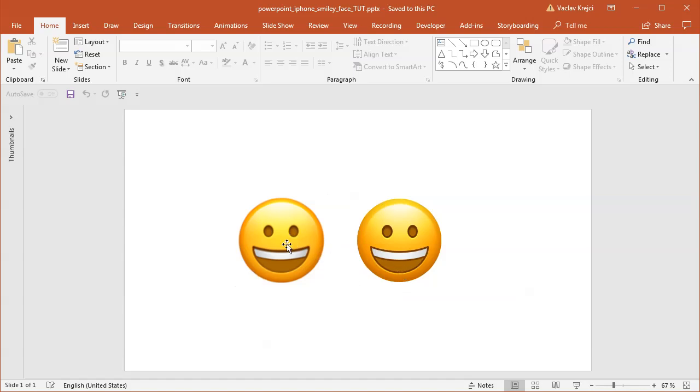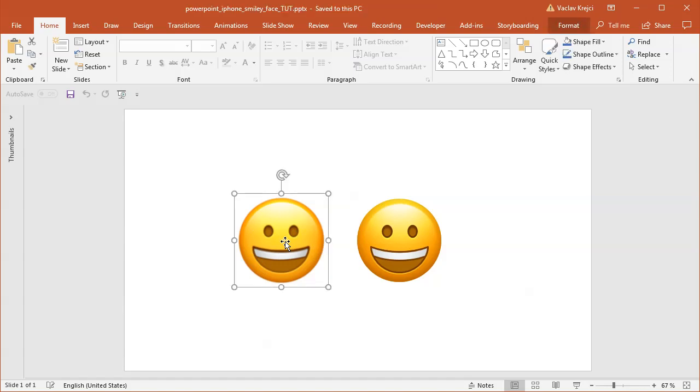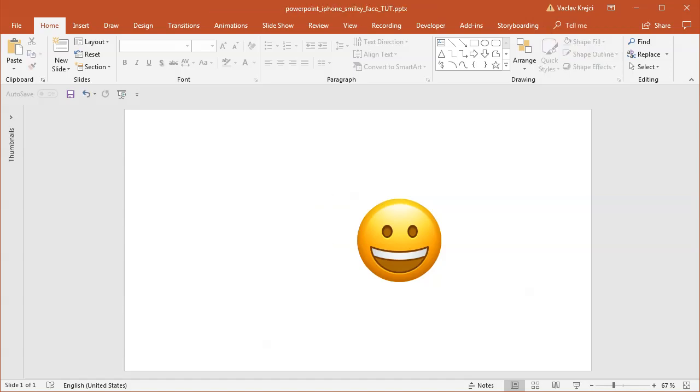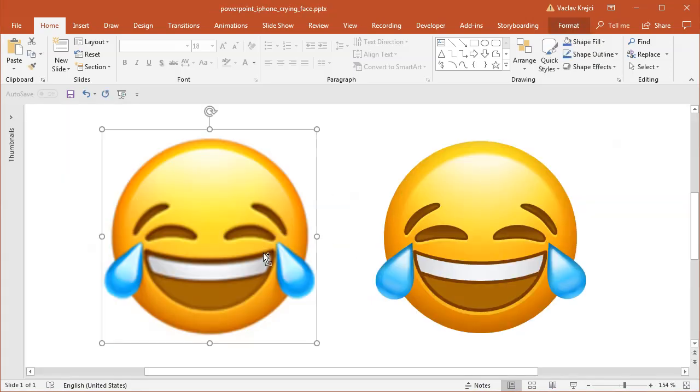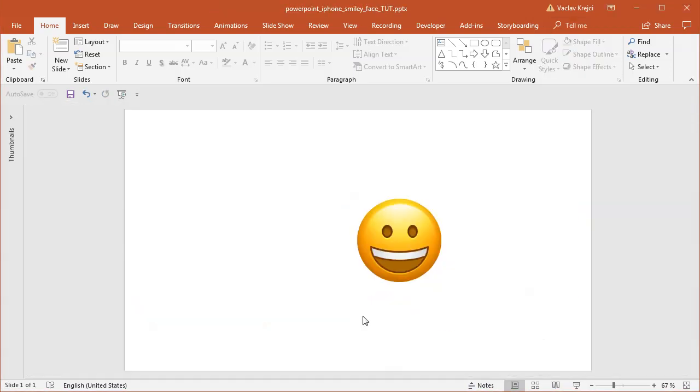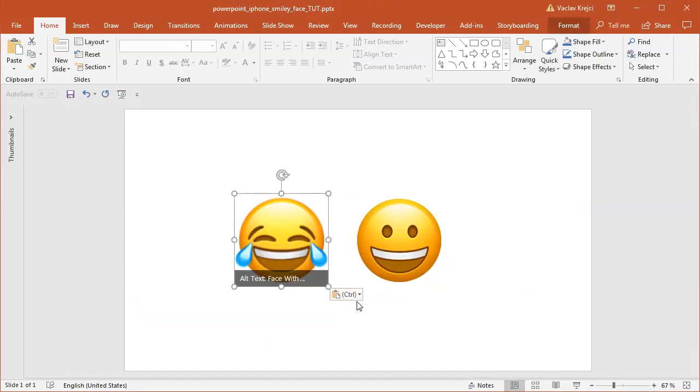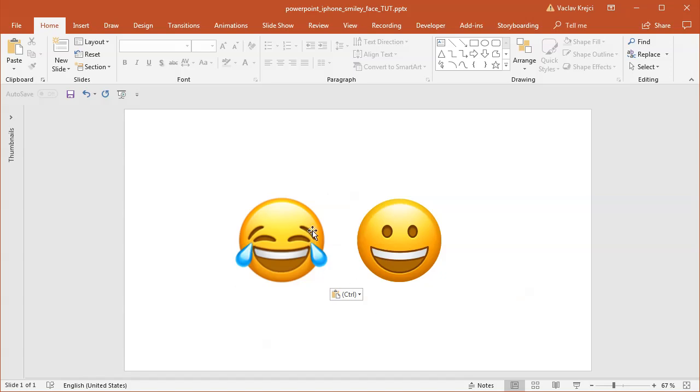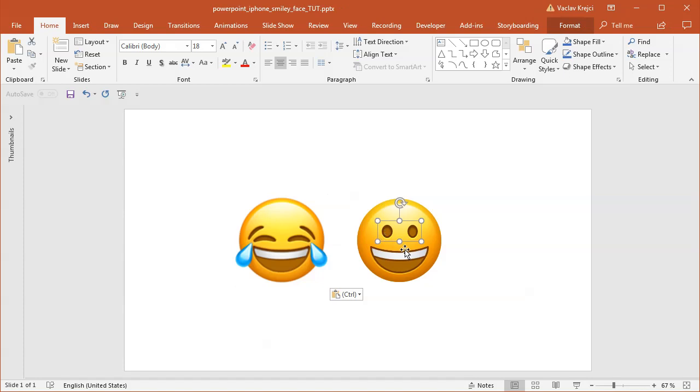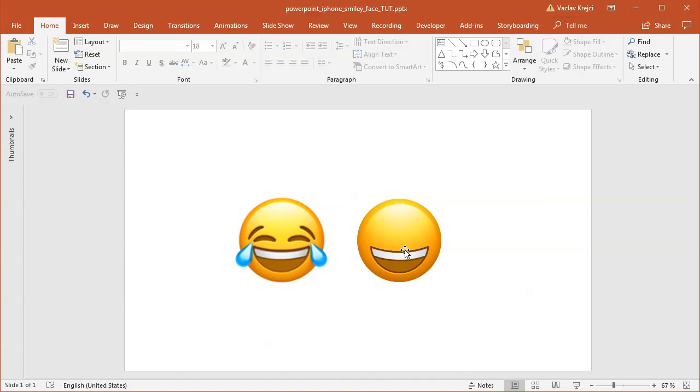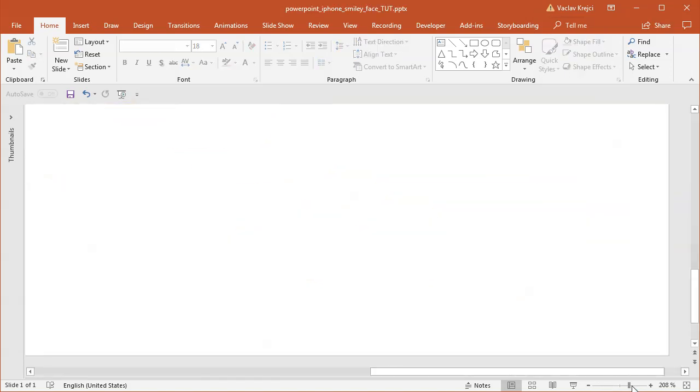I will actually use this document but delete this image and instead copy this Tears of Joy image in here just so I can have some kind of reference. You can see that the mouth is very same looking, so I'll keep it.